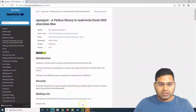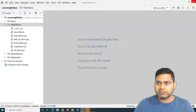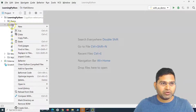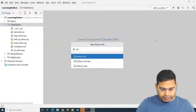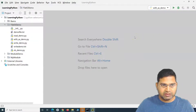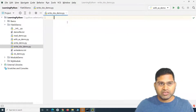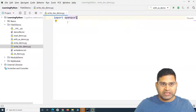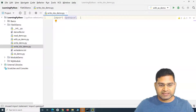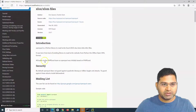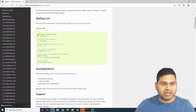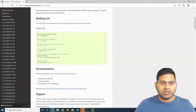Now let's close and reopen PyCharm. In the file IO demo, I'll create a new Python file called 'write_excel_xlsx_demo'. Since we've already installed openpyxl, we can import the module with 'import openpyxl'. Let's also look at the documentation, which describes openpyxl as a Python library to read and write Excel 2010 format files. There's sample code already given which we'll use to understand how to write data into an Excel file.